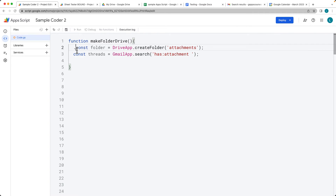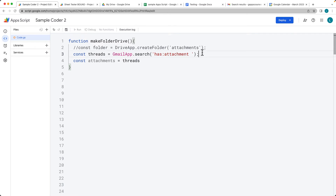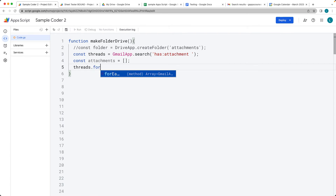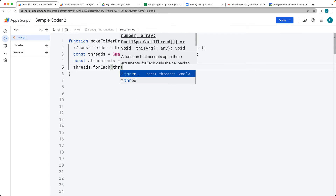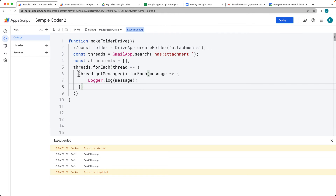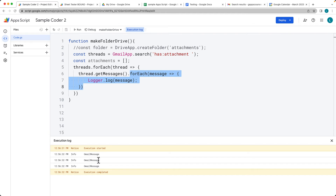Right now we're not going to create the folder quite yet, so I'll comment that out. We want to go through all of those and simply return back the attachments that are within the messages. The attachments can just be an array that we'll add them into. So going through the threads, we do a forEach and return it back as a thread. The threads have messages, so that's the array, and then we loop through each one of those and return it back as a message, getting the Gmail messages back.